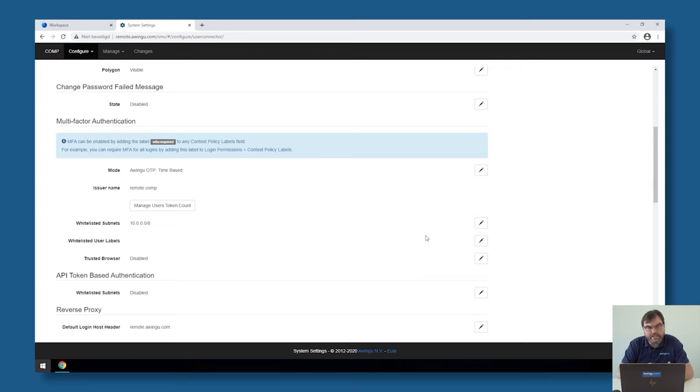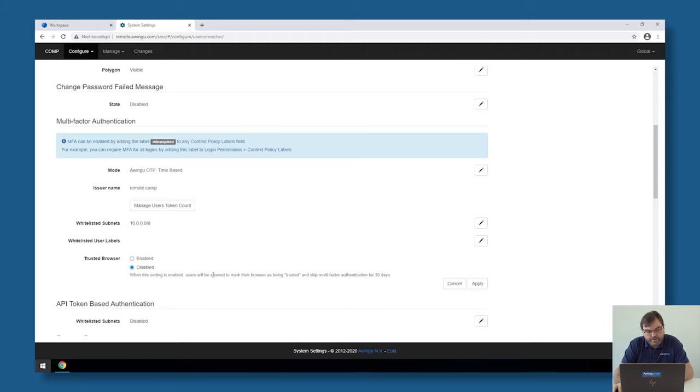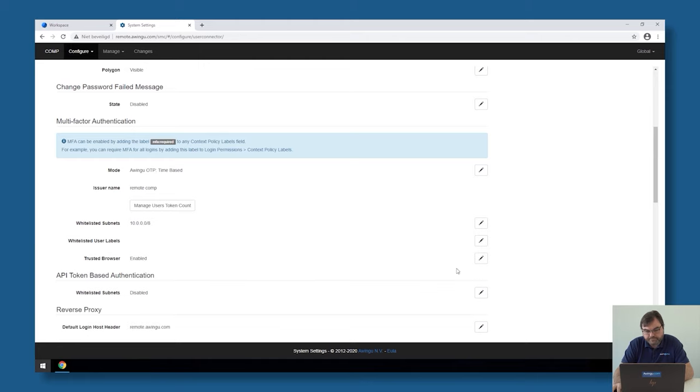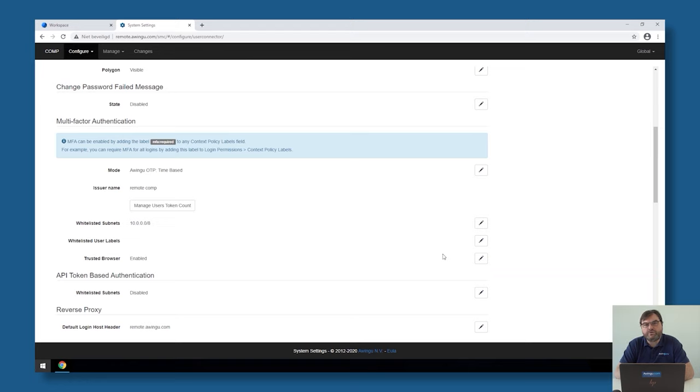This again works with the user labels. Then there is a last feature which could be interesting: trusted browser. In my case I'm going to enable that, and it allows me to do user authentication via MFA once every 30 days for a known web browser. This could be a good balance between security and user experience.